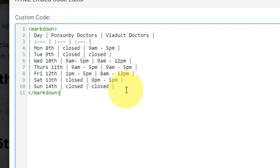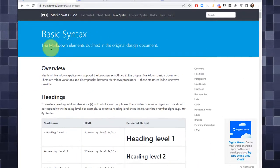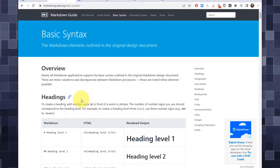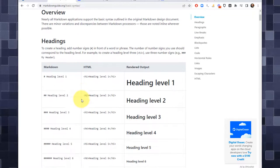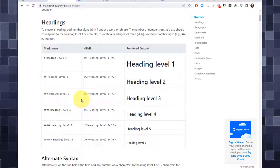But before we do that, I want to talk about markdown in general. In case you're not familiar with it, this is essentially the markdown syntax guide. All markdown is, is a way to annotate plain text content in an easy way that allows you to indicate how you want it to be displayed.